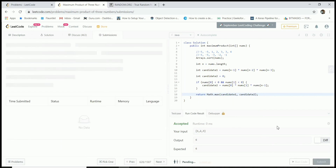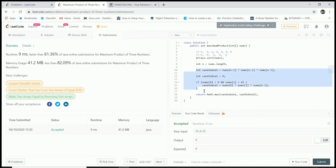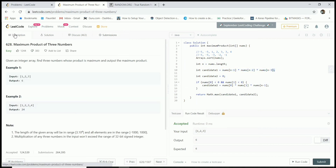It accepts and submitting it works. Pretty basic problem — you just need to take care of the fact that numbers could be negative. I was able to do this without making many checks because from the problem constraints, the array length is definitely at least three. That's it — I'll come back with another video soon. Thanks for watching, bye!